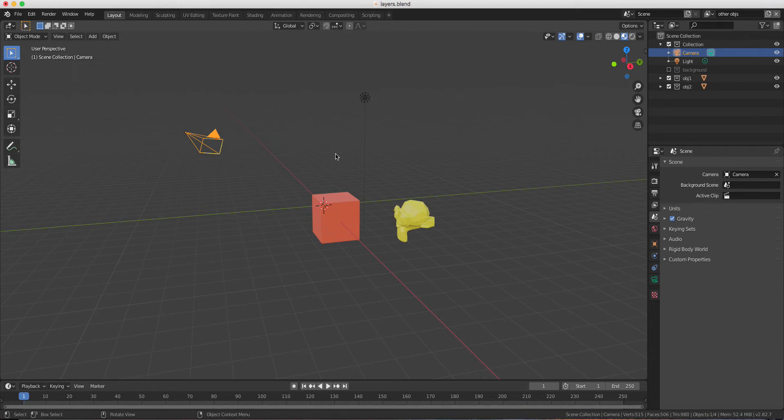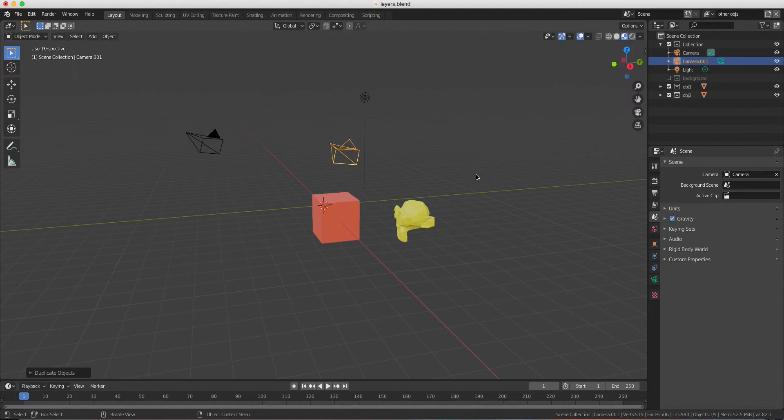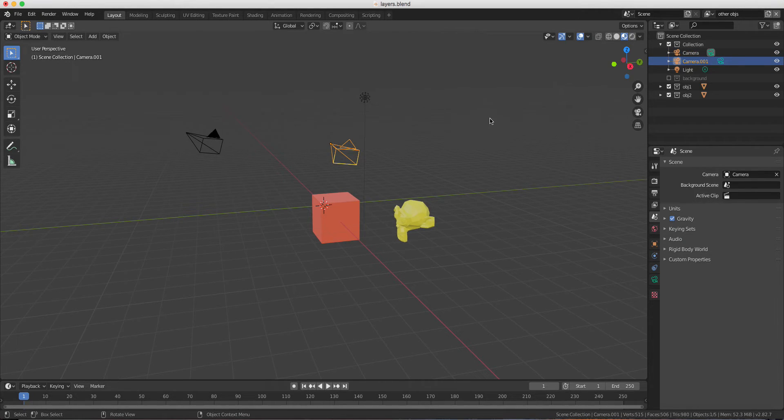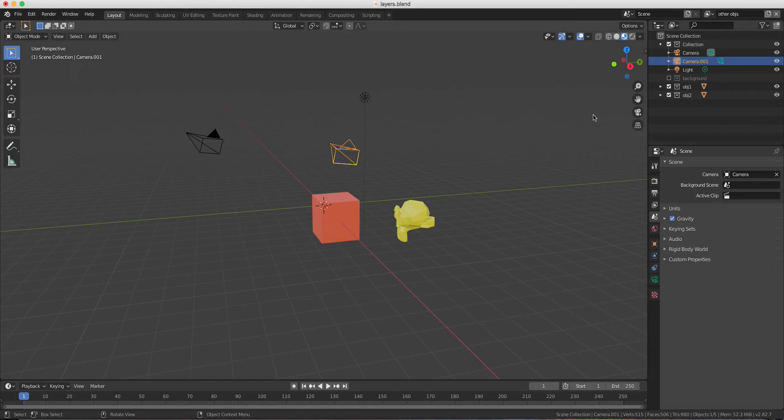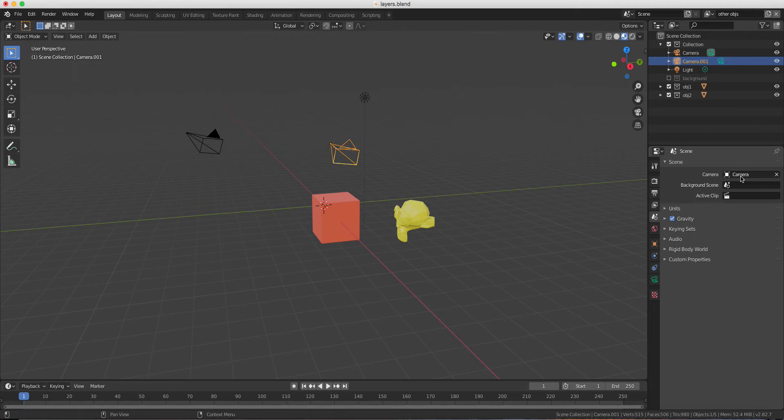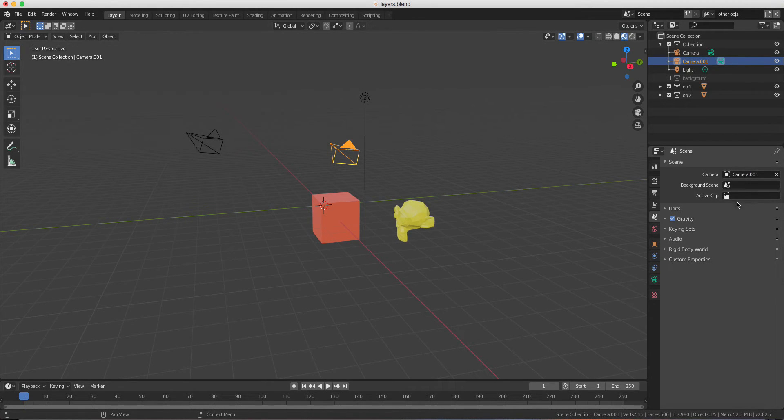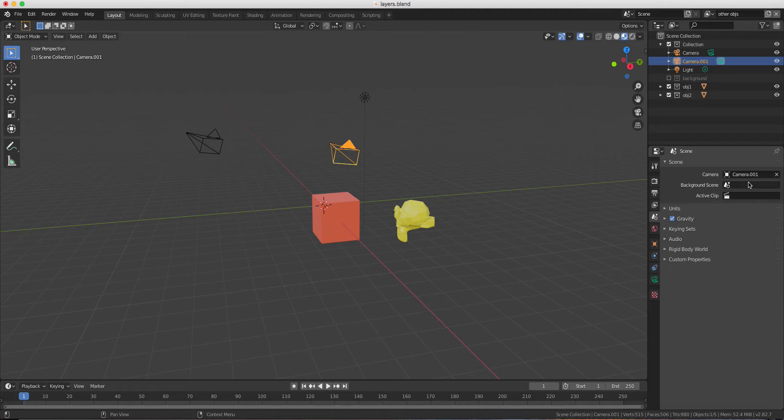So if I will have another camera, for example, if I would like to use this camera for the other OBG, I will select it from here. But you have to do it for every render to make sure that the right camera is used.